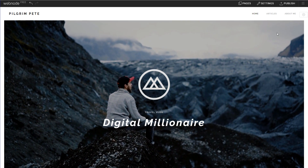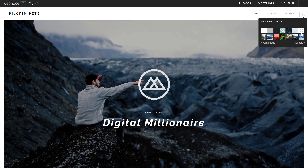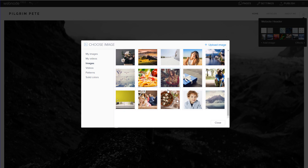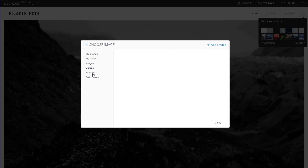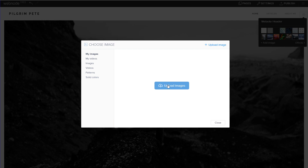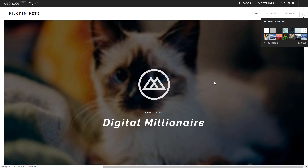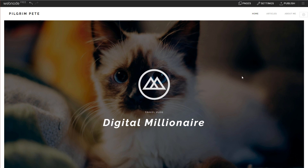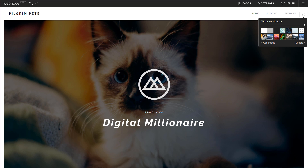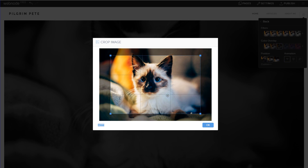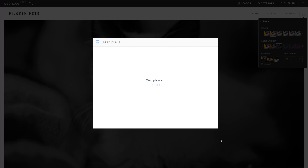To change the header image, select the settings icon and you can choose from a big list of images. You can also click 'Add Image' to find even more options. Webnode has a huge variety — images, videos, patterns, and solid colors — or you can upload your own images under My Images. Just click whichever one you like and it automatically applies it. Click the settings icon again and go to Effects to choose different filters, color overlays, positions, and animations. You can also crop the image however you like.